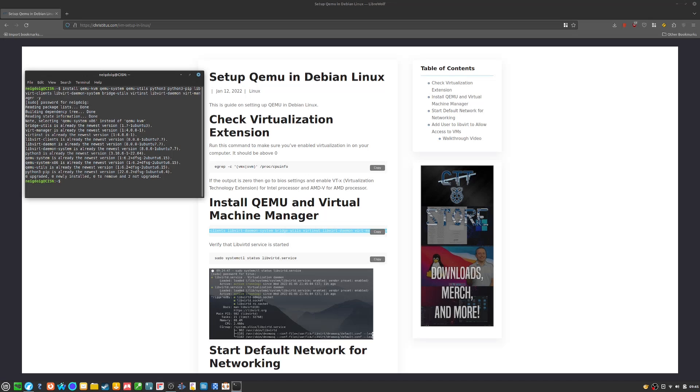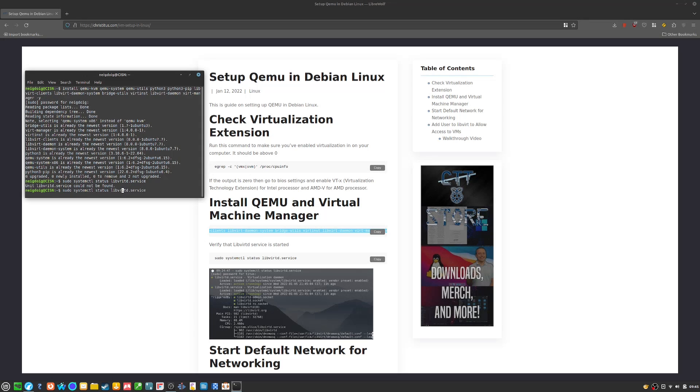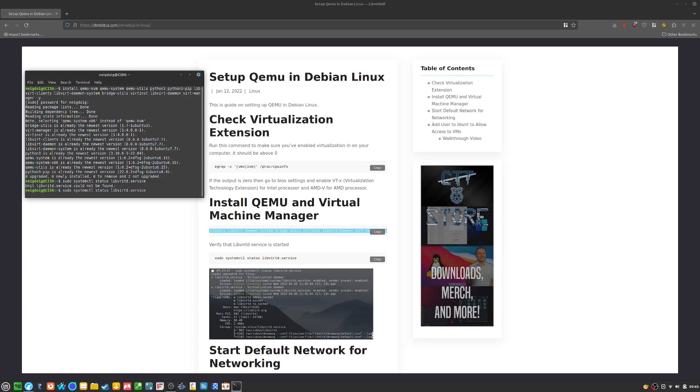Next, you need to do a quick sudo systemctl status libvirtd.service. Oh, libvirtd. That's what it was.